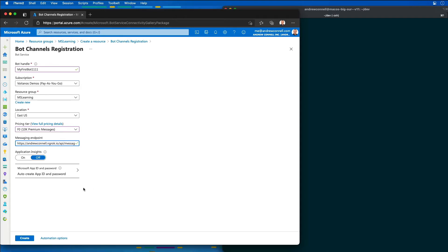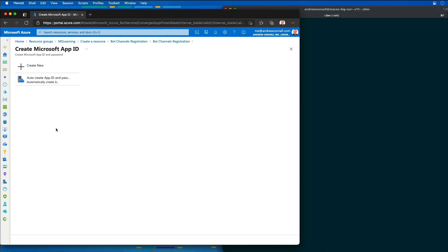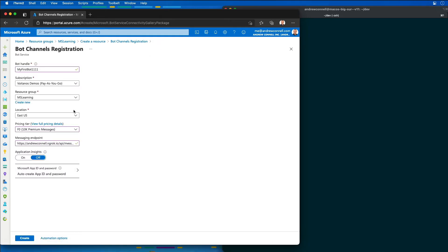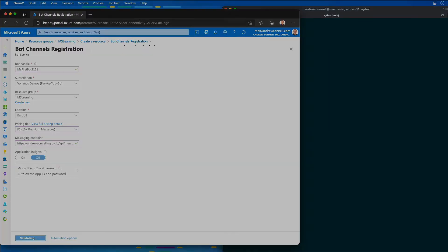You can use the free version, you just have to come back in and update the URL for your messaging endpoint every time you restart ngrok. I'm also going to let Microsoft create the app ID and password. We'll go back to our registration. Then I'm going to select create.